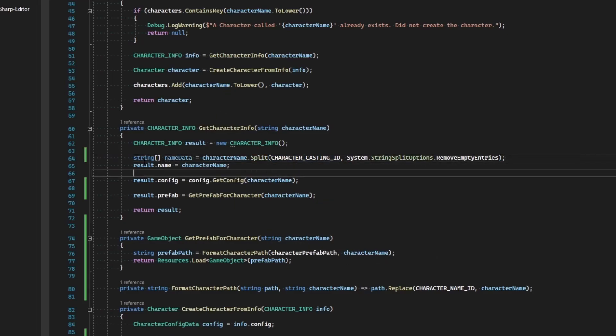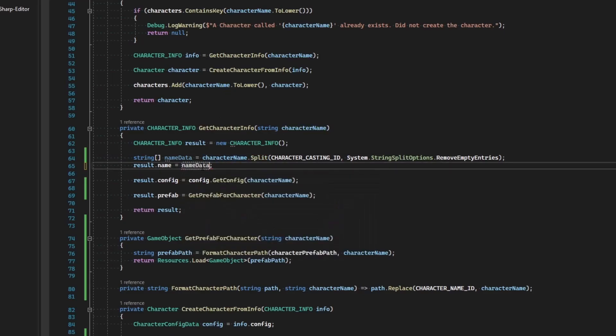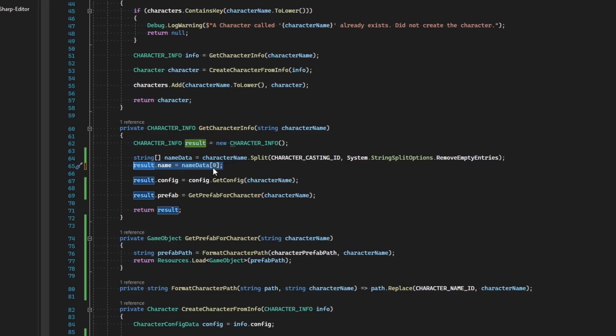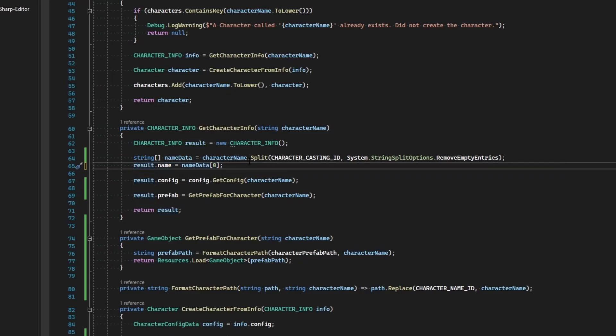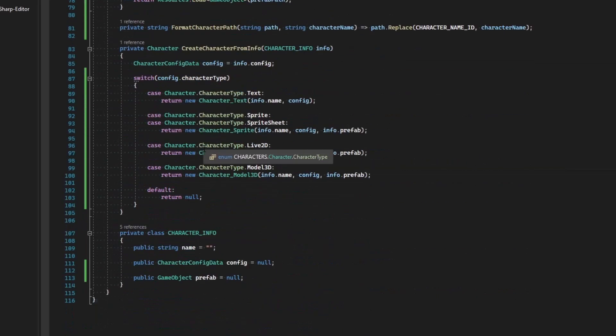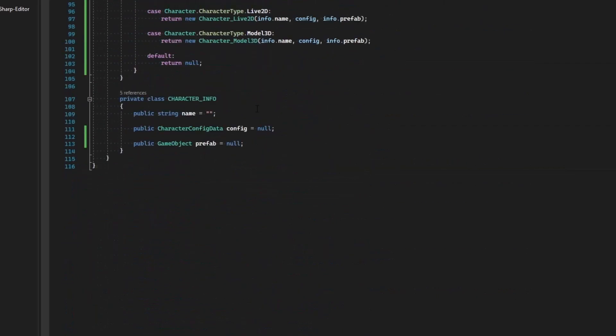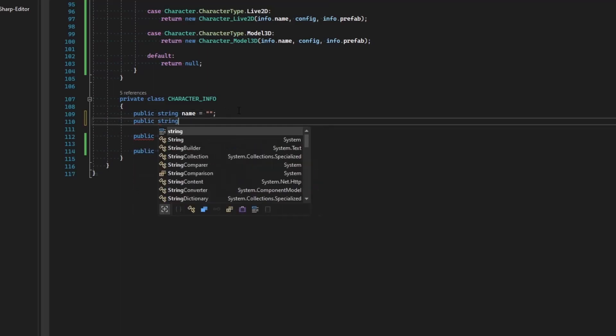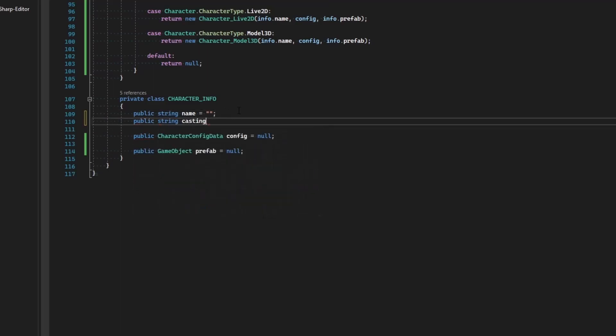Alright, now our name is going to be the name data at index zero. This will always be what is first in the list, regardless of if there's any splitter in there or not. This is going to get the first element, which would be the actual name of the character we're trying to create. And then we can get the casting name, but we need a place to store that. So let's go in here and say public string casting name.